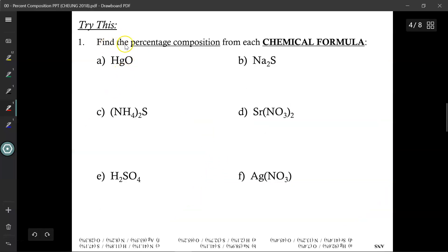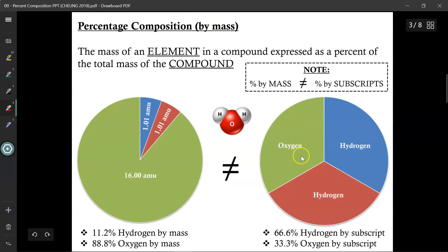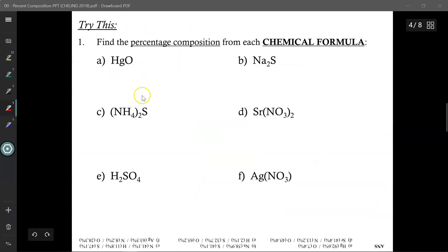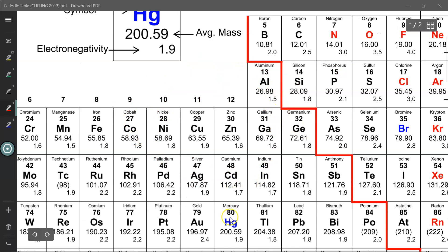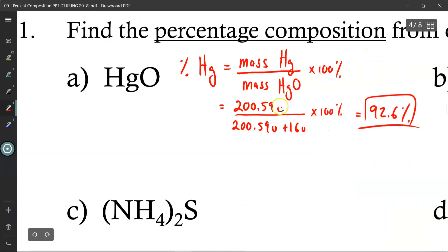So let's try this example: find the percent composition for each chemical formula. Remember, when they say percentage composition, they mean percent composition by mass and not by atoms. Let's try HgO together. The percent of mercury equals the mass of mercury divided by the mass of mercury oxide times 100%. Mercury has a mass of 200.59u, while oxygen is 16u. So 200.59u divided by (200.59 + 16) gives you 92.6% after multiplying by 100%.